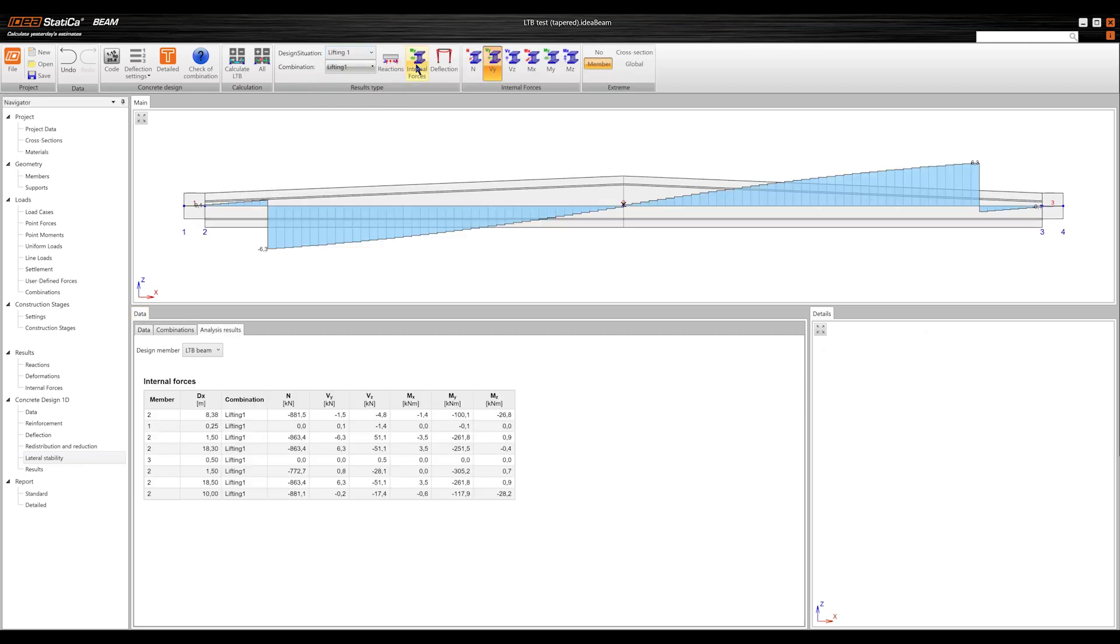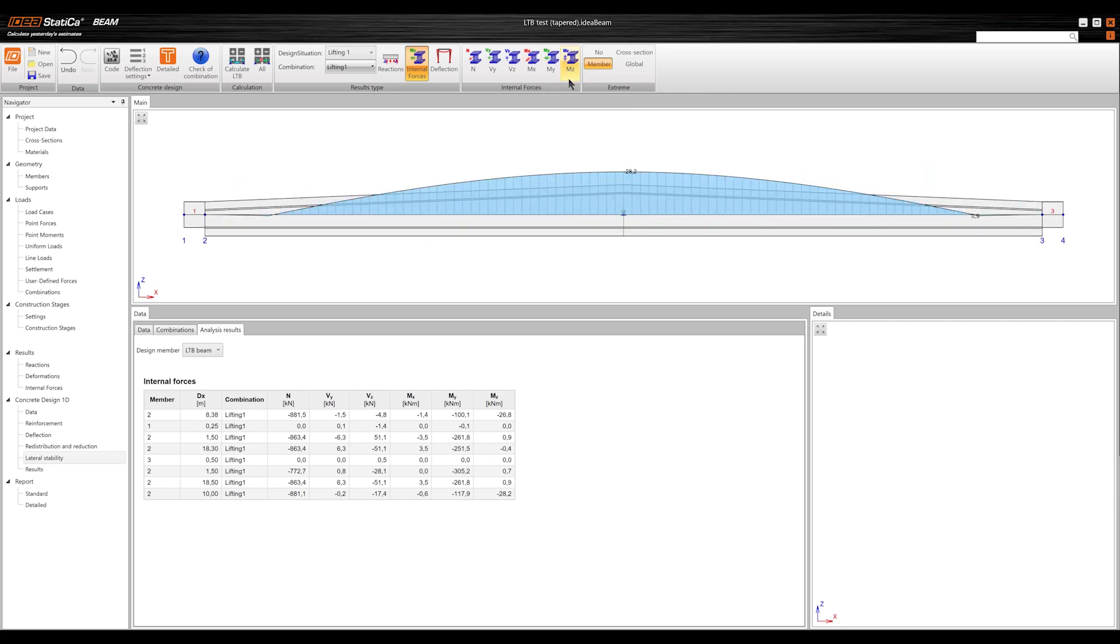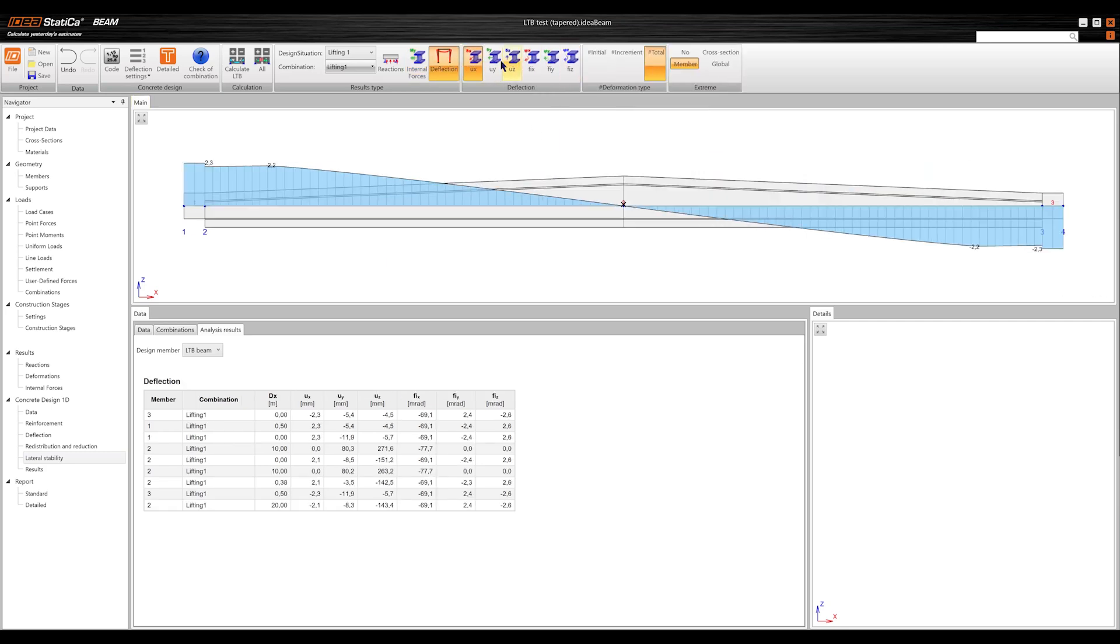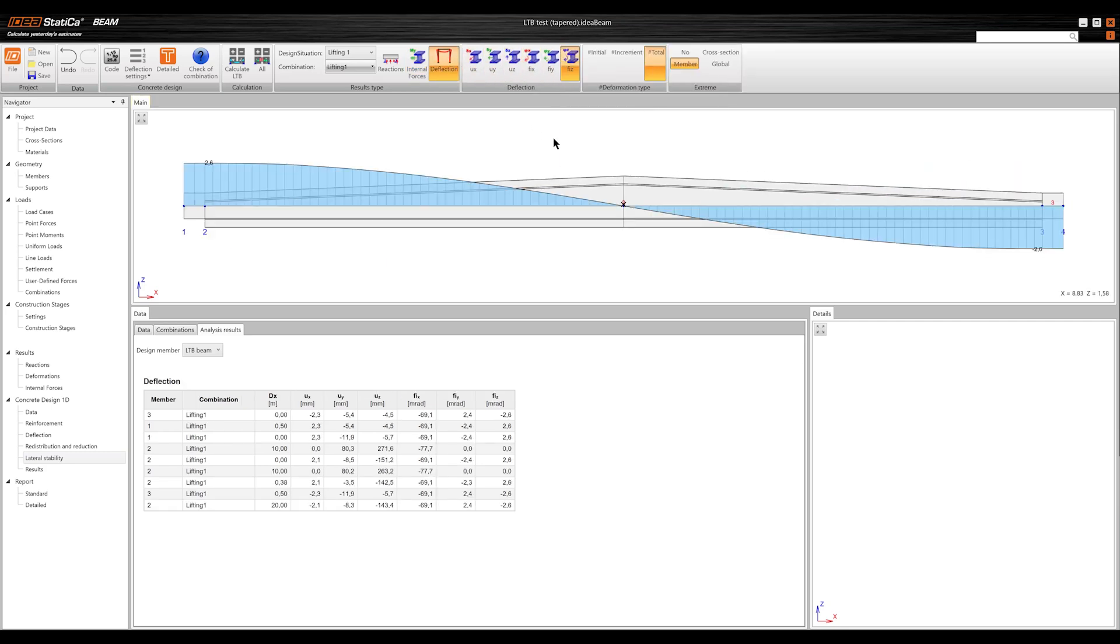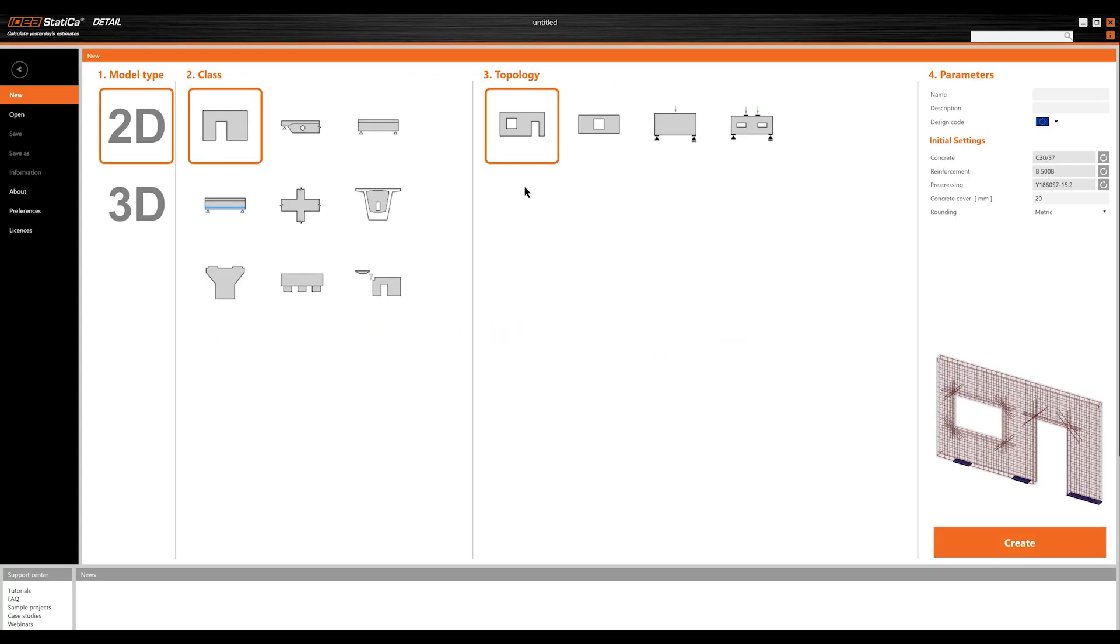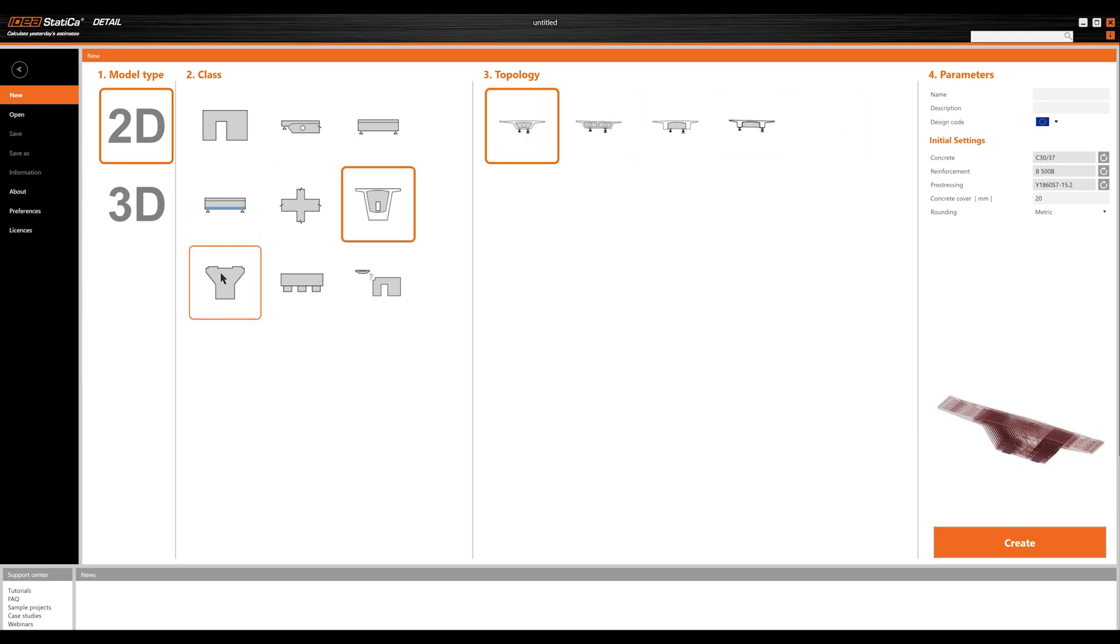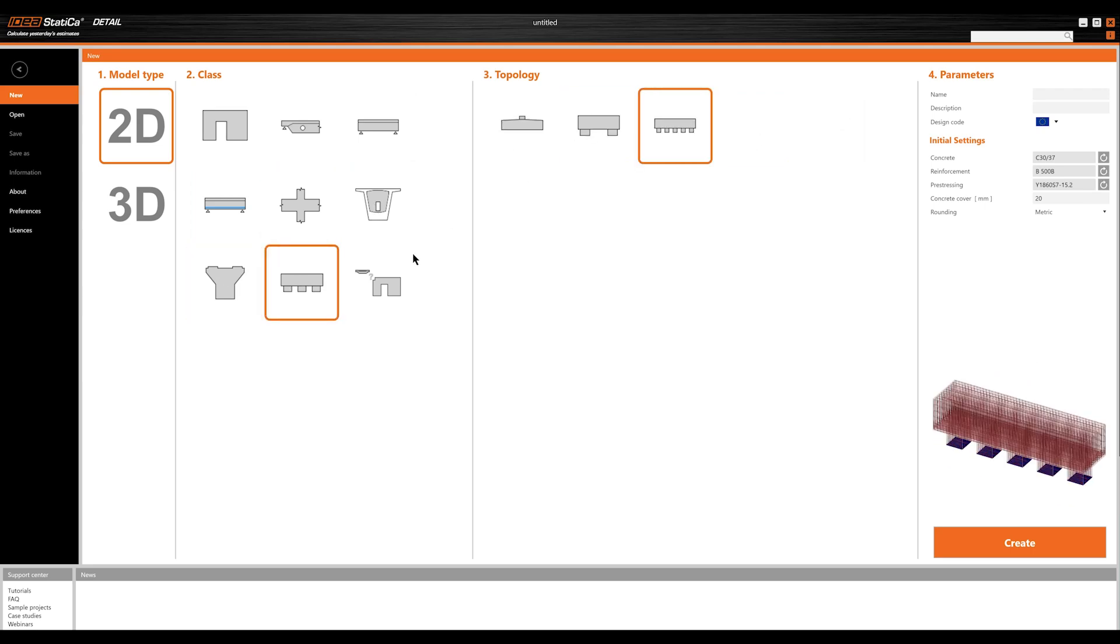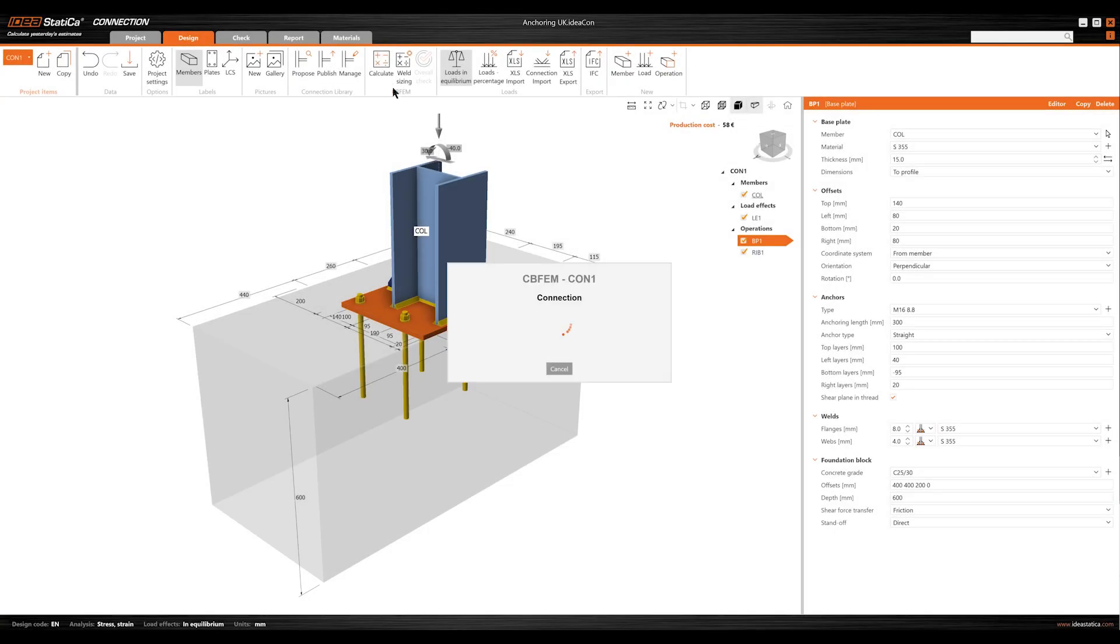We've also integrated pre-stressing into the lateral torsional buckling analysis for pre-tension beams, ensuring accurate assessments and optimizing performance. The new SLS combinations in the Detail app align with various national annexes for crack width and deflection checks. To speed up designs, we've added templates for elements like reinforced and pre-stressed concrete beams and diaphragm walls, ready to modify for your project's needs.